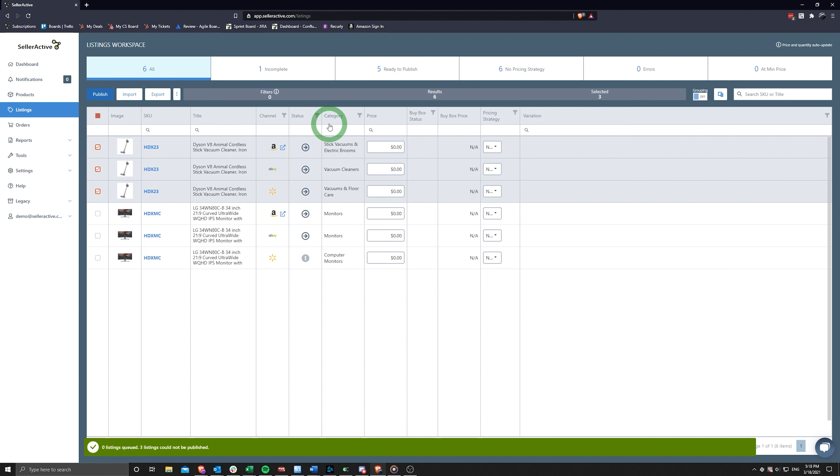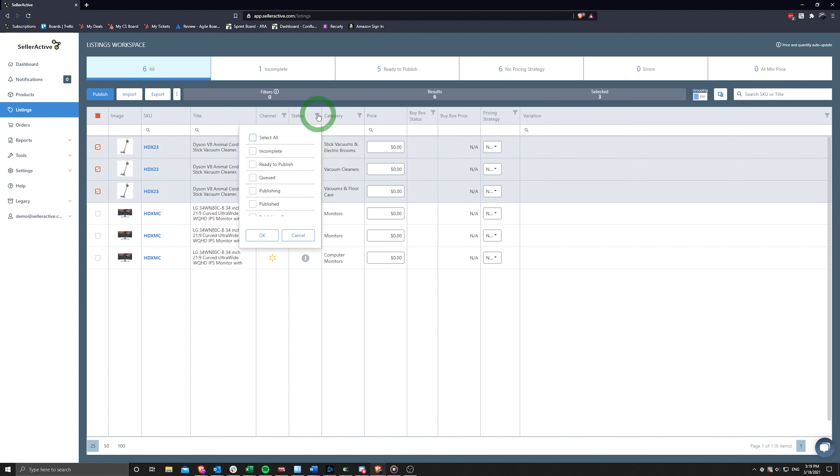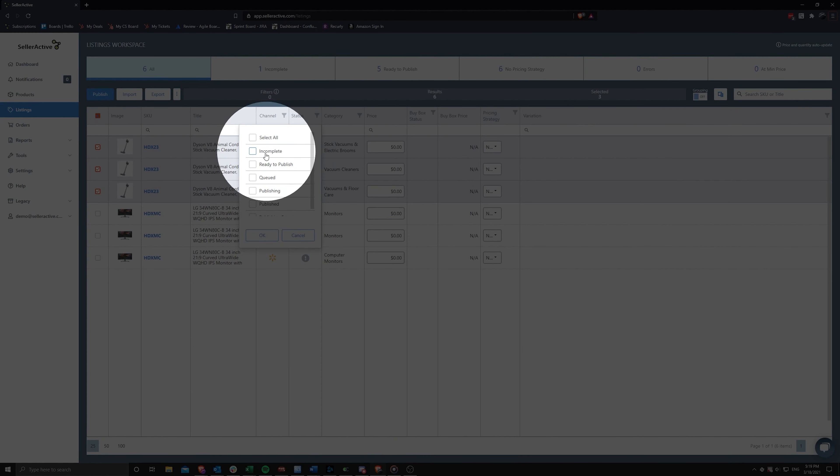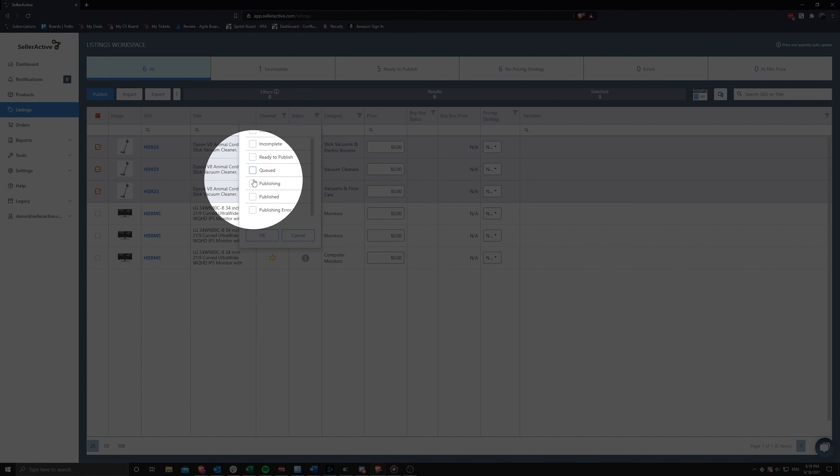After the staged listings have been selected for publishing, you will notice a status changed to Queued and then Publishing after the item is accepted for processing on the Marketplace.